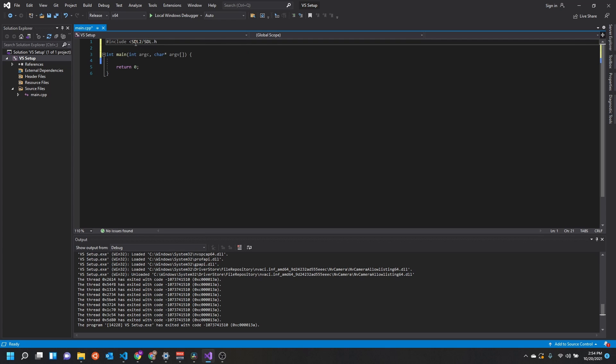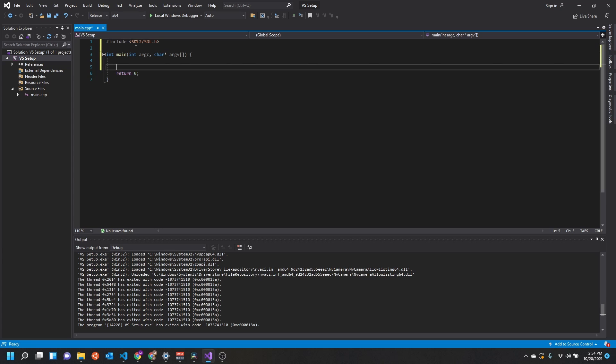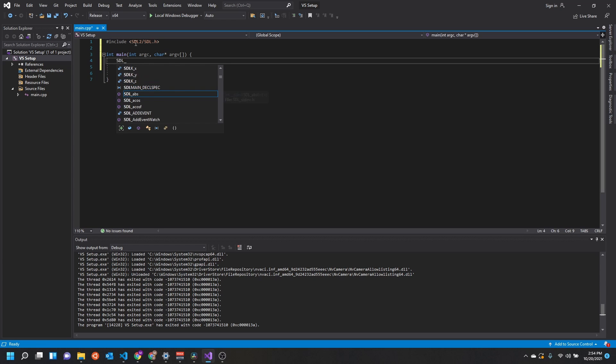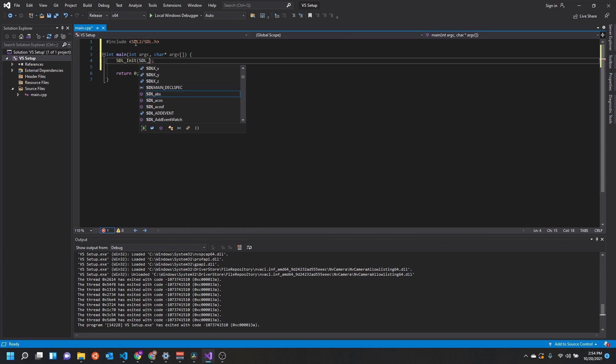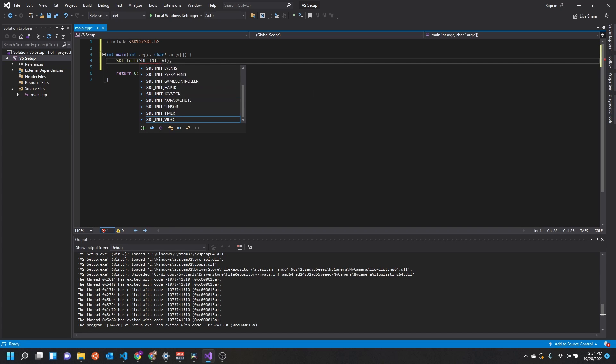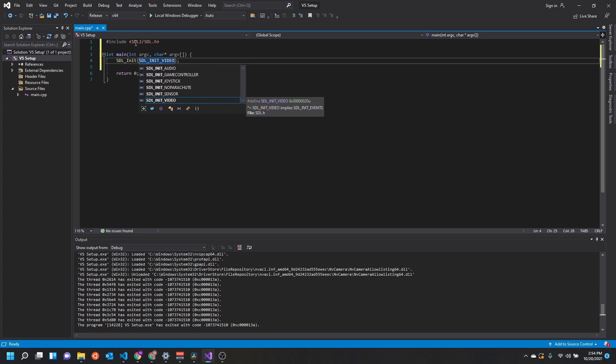The first thing we're going to do is include our SDL header file, and then in our main function we can call SDL_Init. Now this is going to take some number which represents the flags for whatever systems you want to initialize. So those are all prepended by SDL_INIT, and then for this video we're going to initialize the video mode.